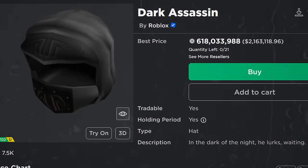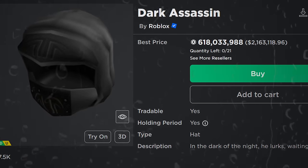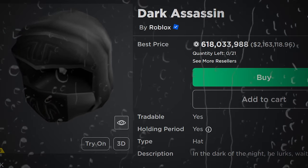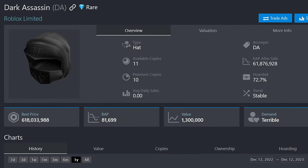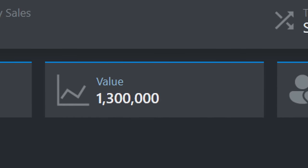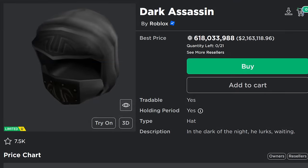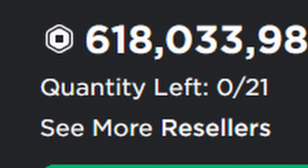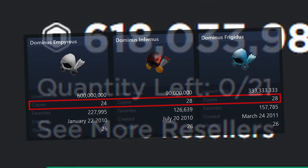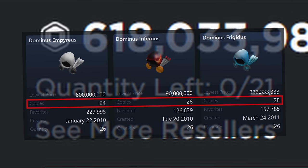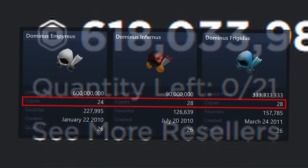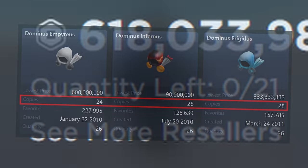Up next is Dark Assassin, and this hat might legitimately have some of the saddest lore of any Roblox hat. It's limited with a value of 1.3 million Robux on Rollemons, and it only has 21 stock, making it rarer than the highest-value Dominuses. So why doesn't this hat have more value than them?